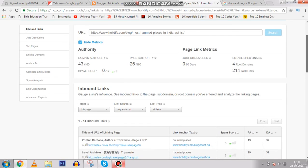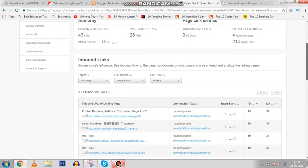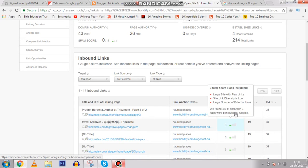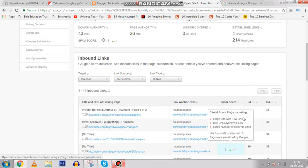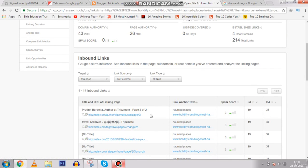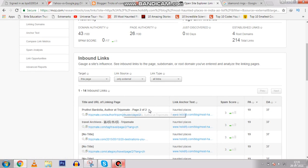You can see these are 14 inbound links, and the spam scores shown are 3, 3, 3, 3. These are the websites from which it got its backlinks. So now you've understood how Google operates and how Yahoo works. See you in the next video, thank you.